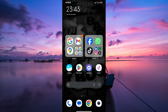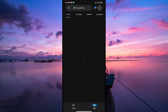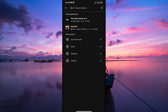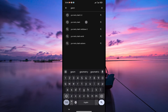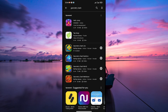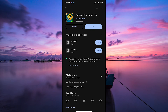To create a Geometry Dash account, follow these steps. Firstly, open your Play Store app on your device and log in to your account. Once you are in, use the search bar and search for the Geometry Dash game. Tap on the Install button and wait for it to finish downloading the game.